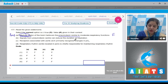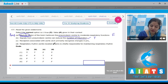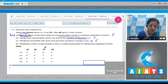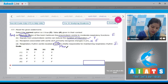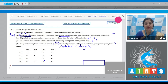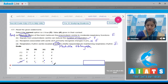Statement B: signals from the pneumotaxic center can reduce the duration of inspiration — this is true. The pneumotaxic center is also known as the switch-off point of inspiration. Statement C: receptors associated with the aortic arch primarily recognize changes in PO₂ — this is a false statement. Statement D: the respiratory rhythm center is located in the medulla oblongata — this is also false. The correct answer is the fourth option: A is false, B is true, C is false, and D is also false.